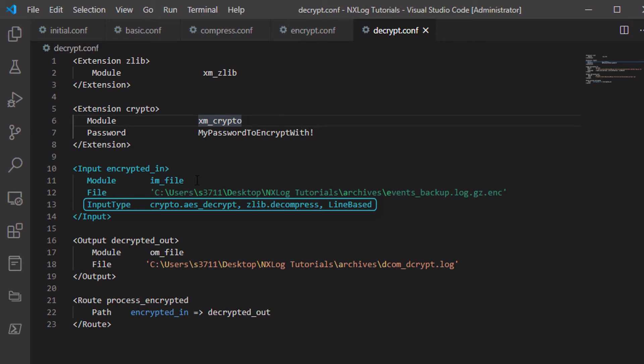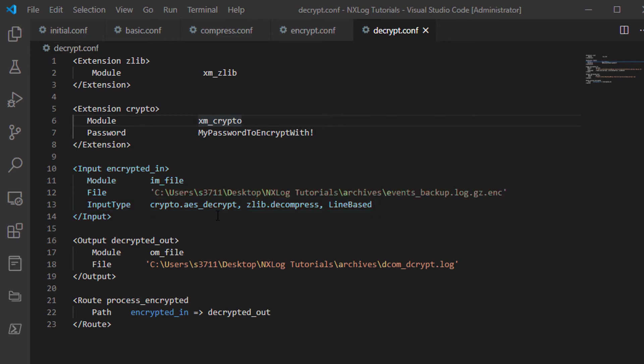First using the XM_Crypto module section name, Crypto, but this time with the .AES_Decrypt method call, and using the XM_Zlib module section name, Zlib, but this time using the .Decompress method call.